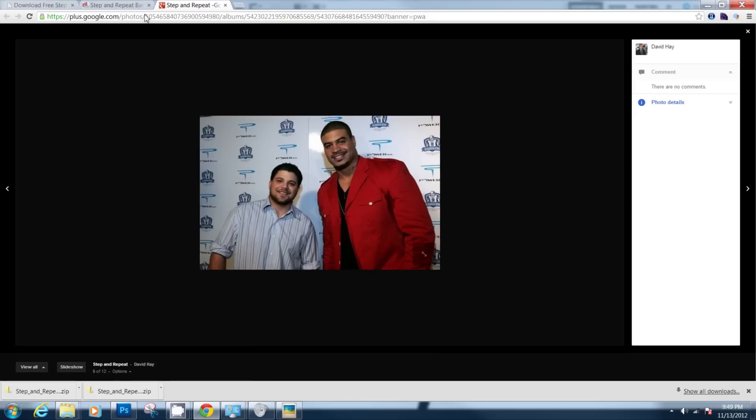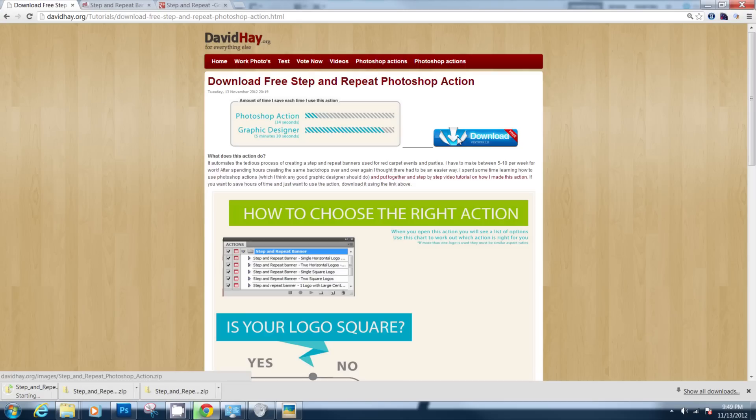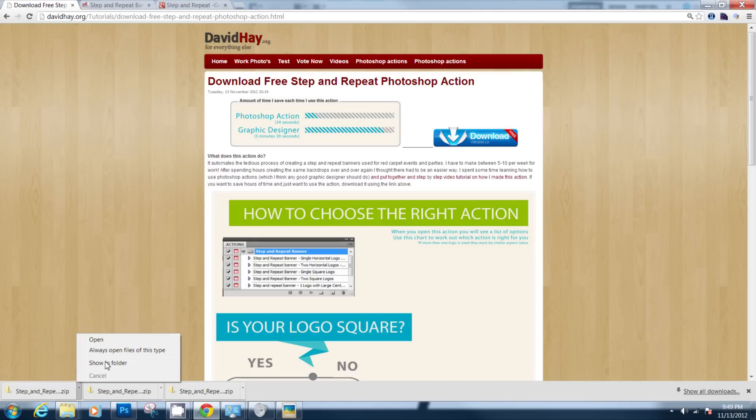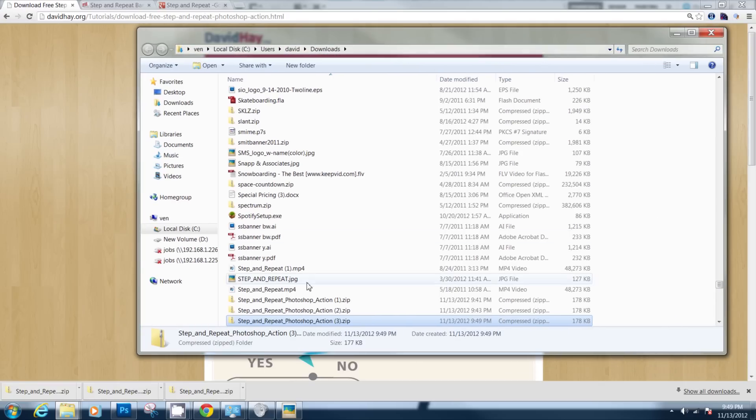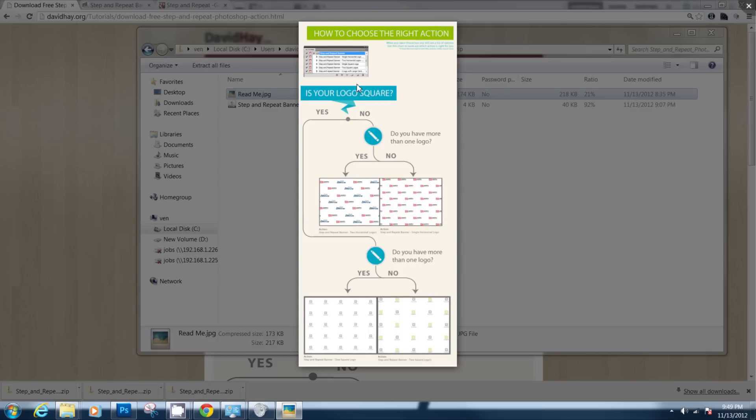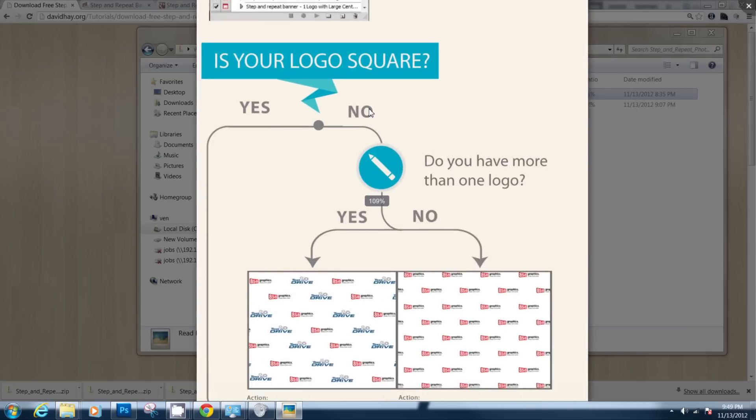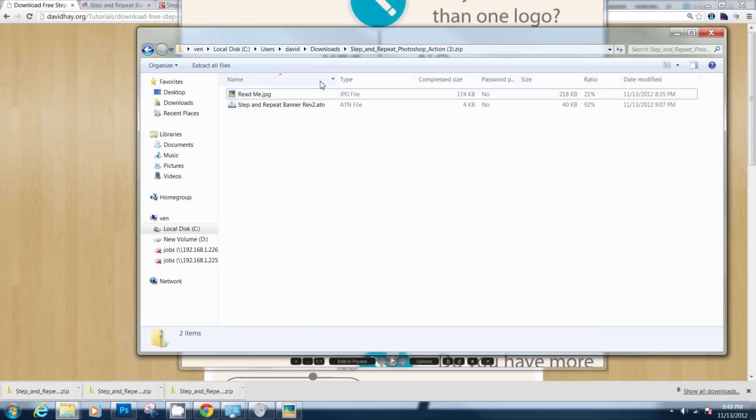So what I've done is I've made a Photoshop action and you can download it for free from davidhey.org. If you download the action it will come in a zip file and you just want to open that up. Once you've got that open you'll see that there's a quick read me which will just basically explain the type of graphic you're going to make and how to select the right action.